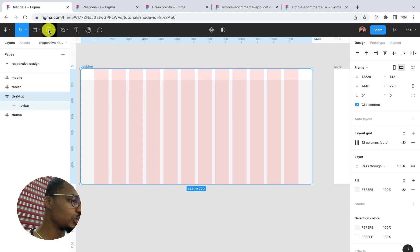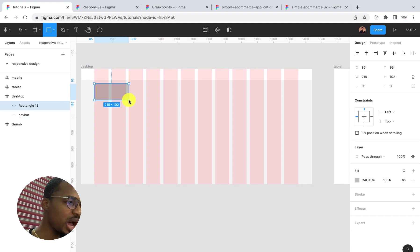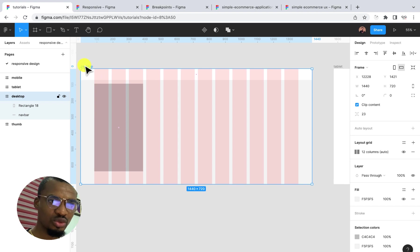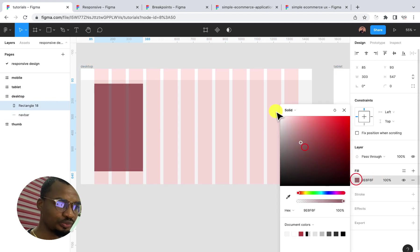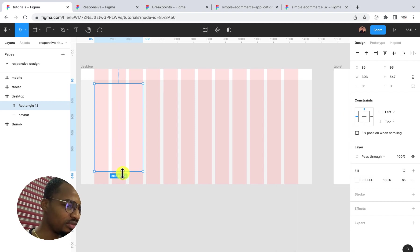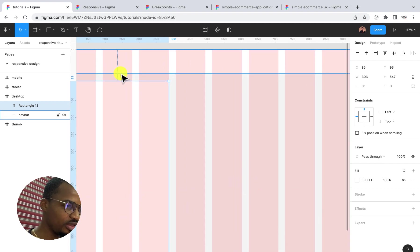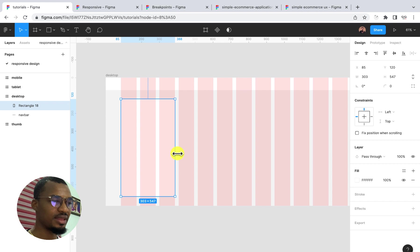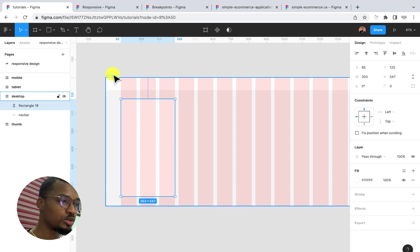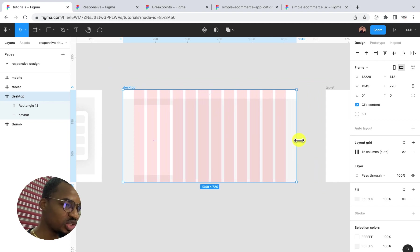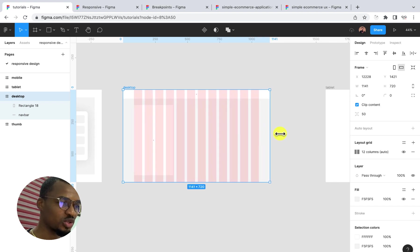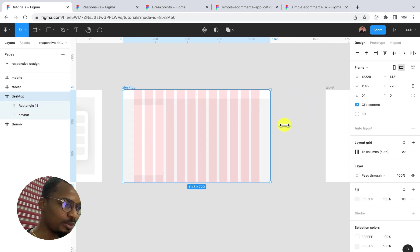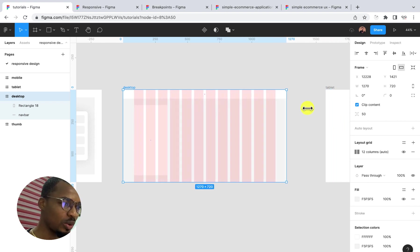I'm going to draw another sidebar here spanning about three columns and stretch it to this size. Let me increase the height — 720 is okay. I'm going to make this white as well. The spacing is about 50. Now if I resize it, you can see it is not adjusting and scaling. The next thing I want to do is also add a constraint of 'Left and Right'. The left and right constraint is going to solve that problem for me. By the time I stretch it, you can see it is actually adjusting based on that screen size.